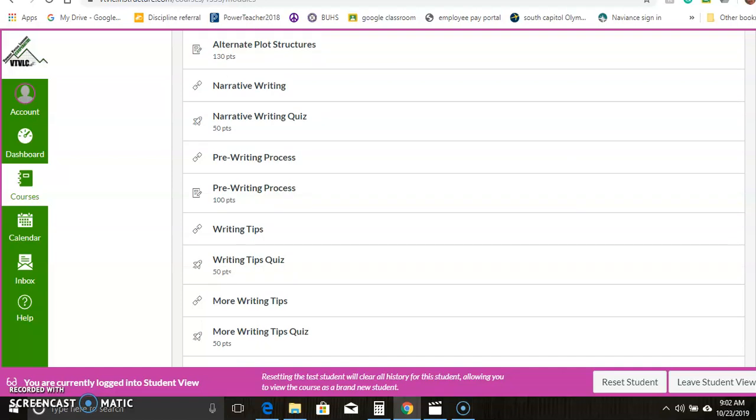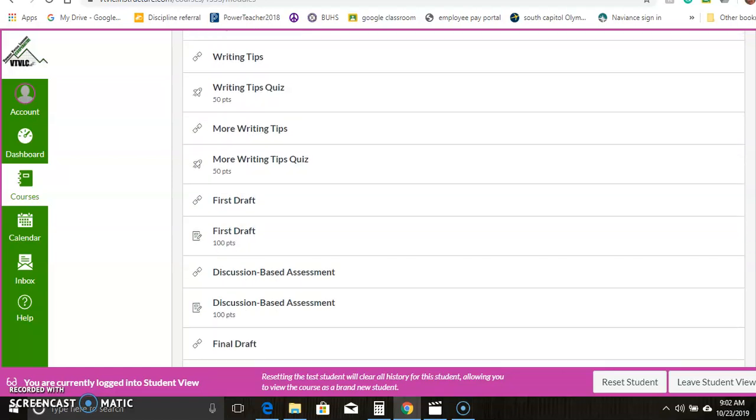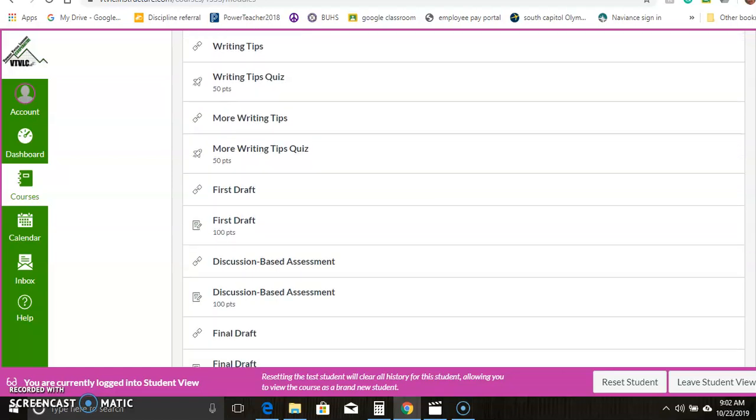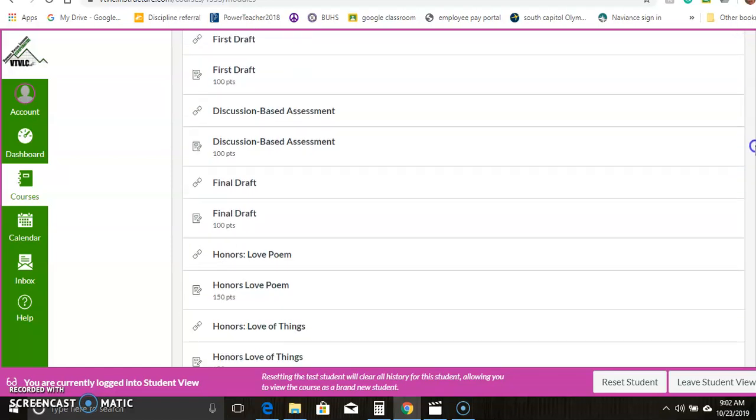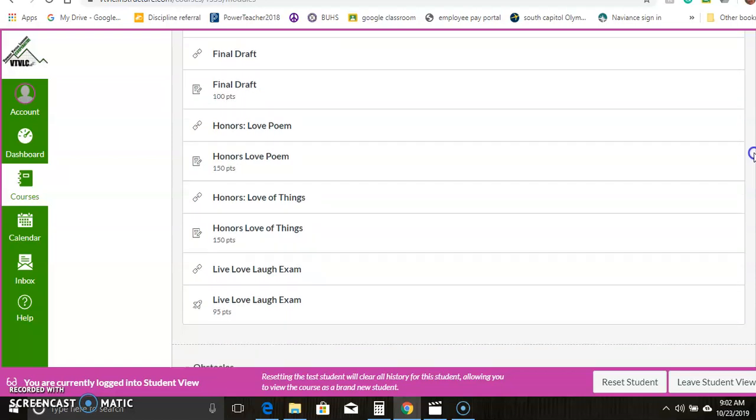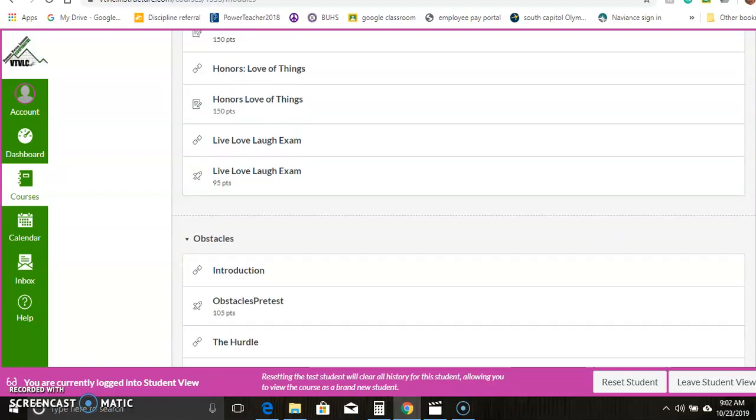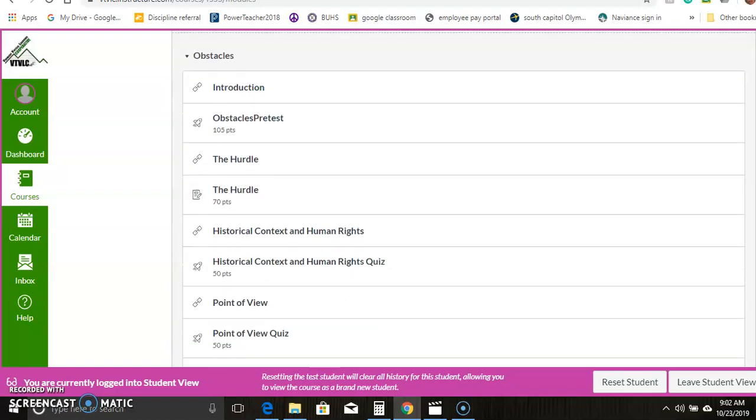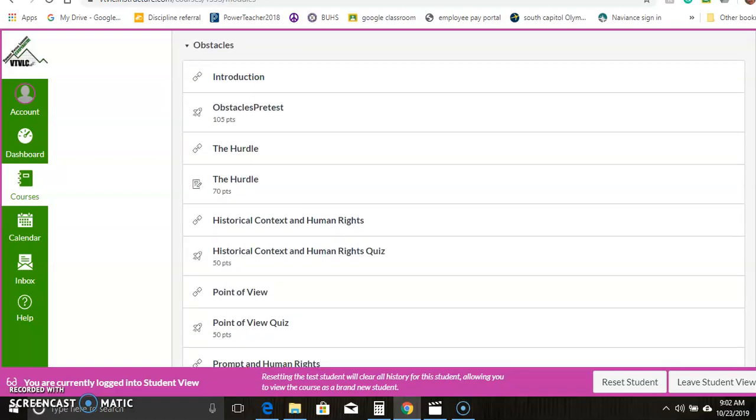So there's the writing we were talking about. There's a discussion-based assessment, final draft, and then there's an honors level for those of you who are challenging yourselves even more. And finally, an end exam. All the modules are more or less set up the same.